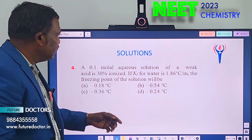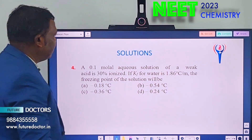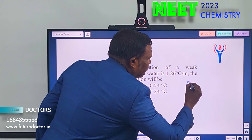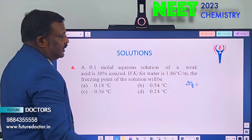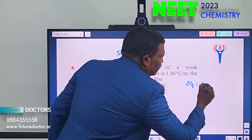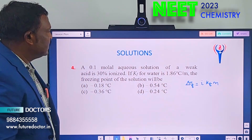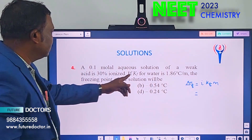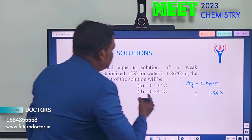The weak acid is 30% ionized. Kf is given as 1.86. We have to find the depression of freezing point. The formula is: ΔTf = i × Kf × m. For a weak electrolyte, i = 1 + alpha.